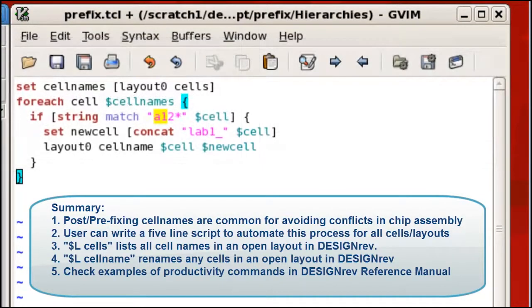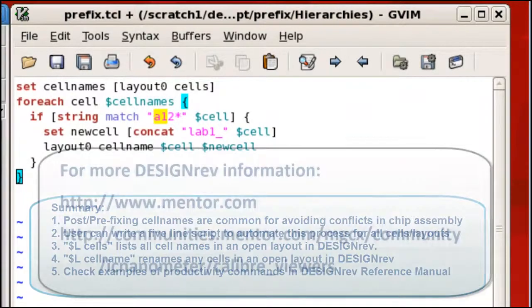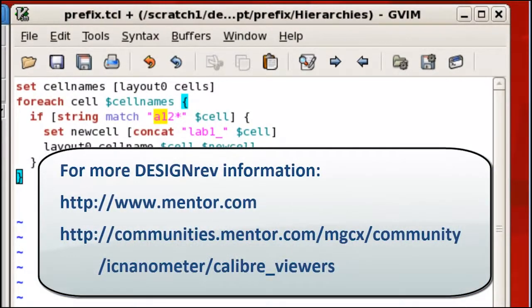Thanks for watching the video. You can find out more information about DesignRev in the following locations.